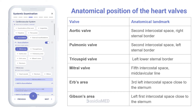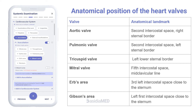Mitral valve at the fifth intercostal space, mid-clavicular line, cardiac apex. Erb's area, also called the second aortic area, at the third left intercostal space, close to the sternum. Gibson's area at the left first intercostal space, close to the sternum.